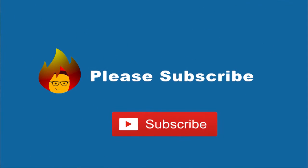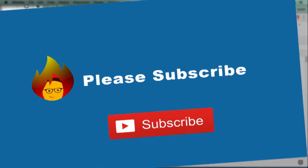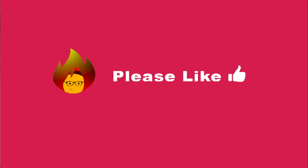While you're watching this video, please remember to subscribe to our channel and like this video.